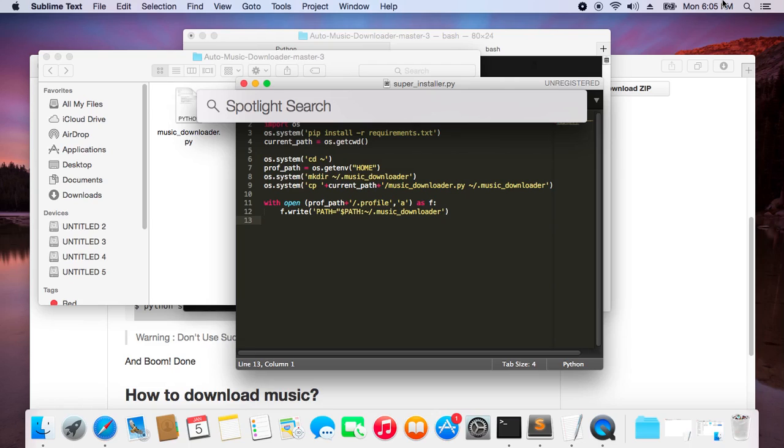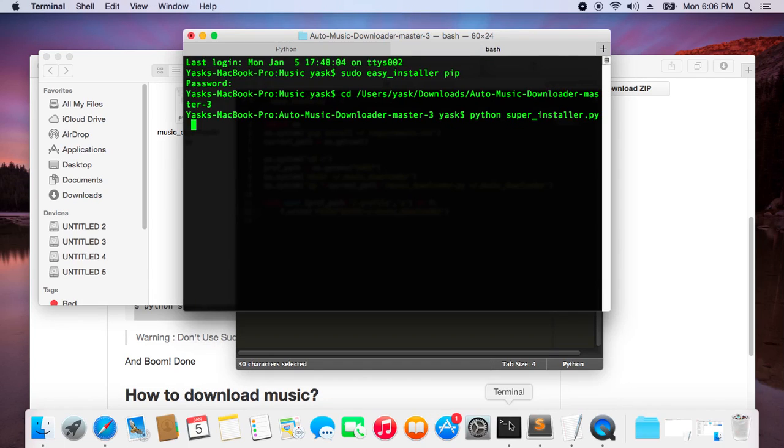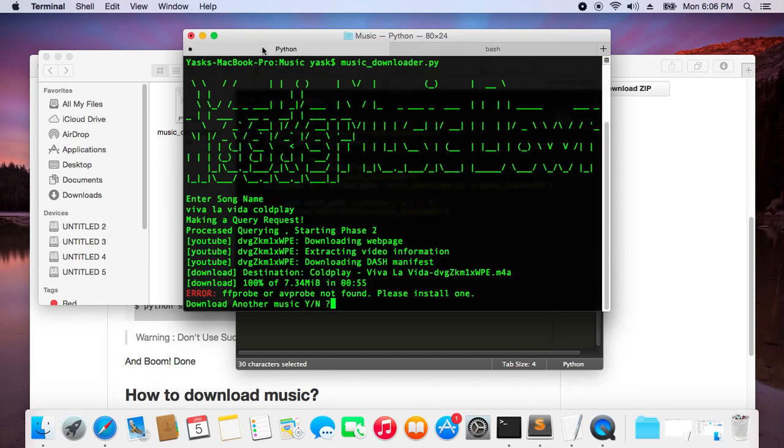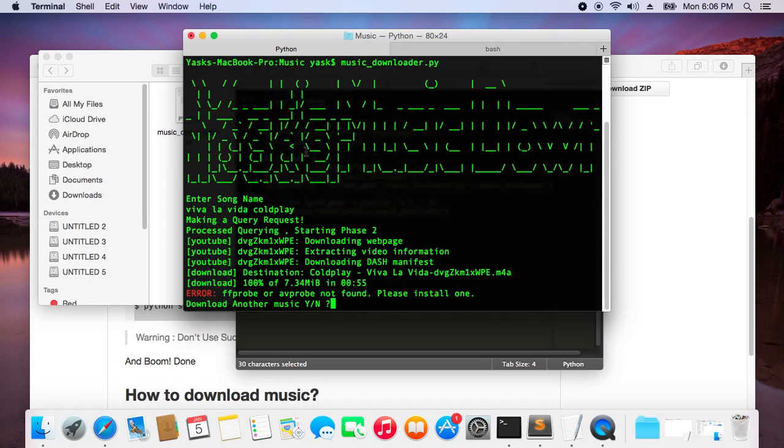The interesting thing is it's really awesome because now you can go to any directory you want to and you can start the script from there. You don't have to have the script in that particular directory where you want to run it from. You can go to any directory you want to, and since that script has been added as a path variable, you can start that script from anywhere.